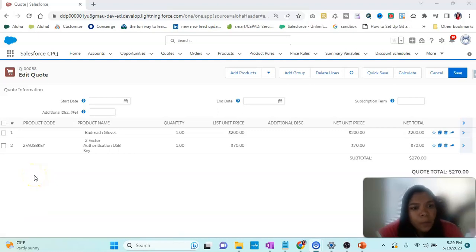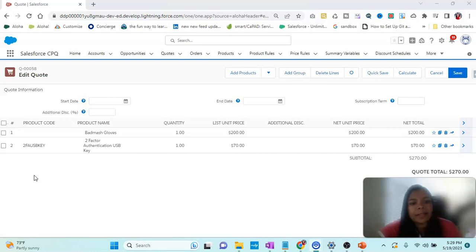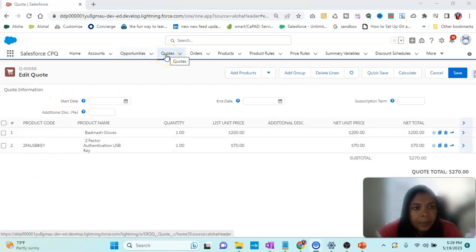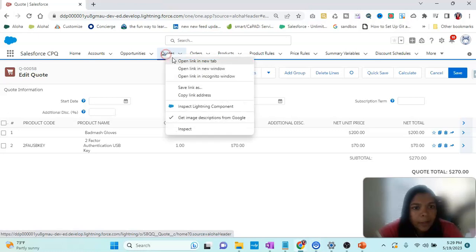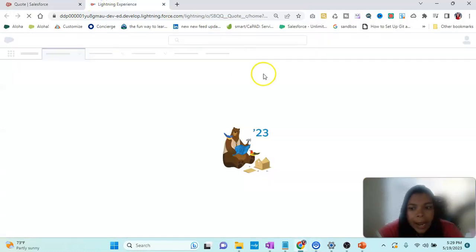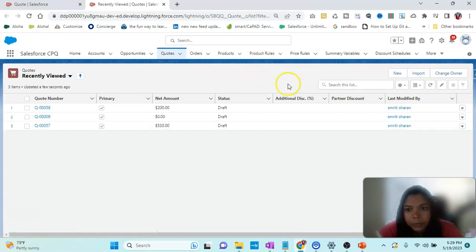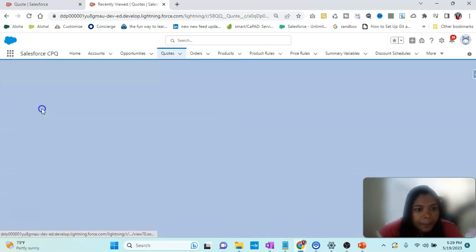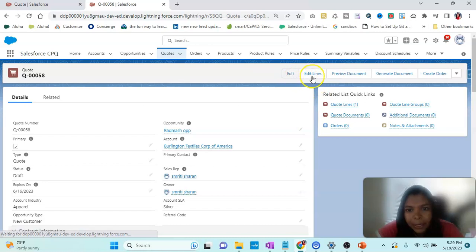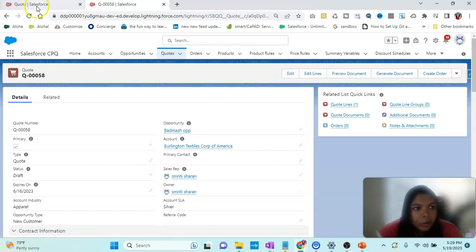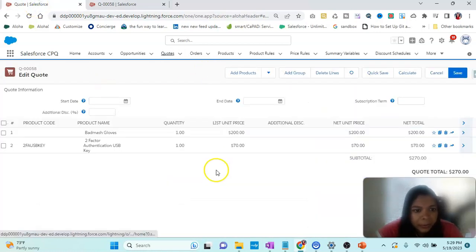The code line editor is very important in CPQ, so it's important to understand exactly how it works. In the code, we have the option of Edit Lines. Let me go there and show. For example, I go to a code and click on Edit Lines, and I will be reaching this place.